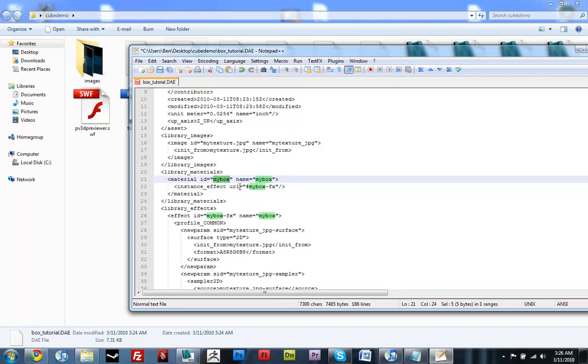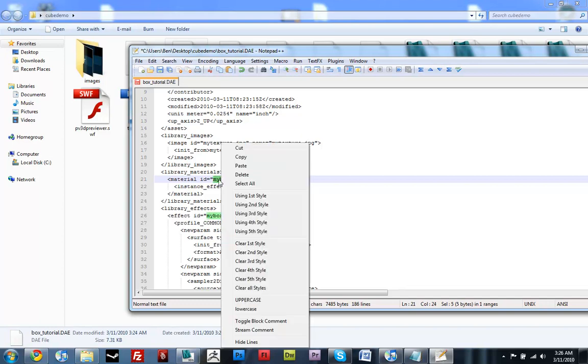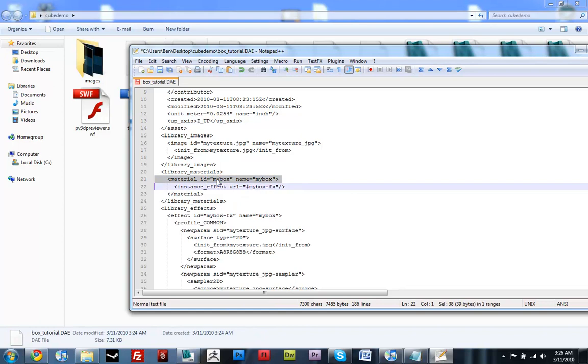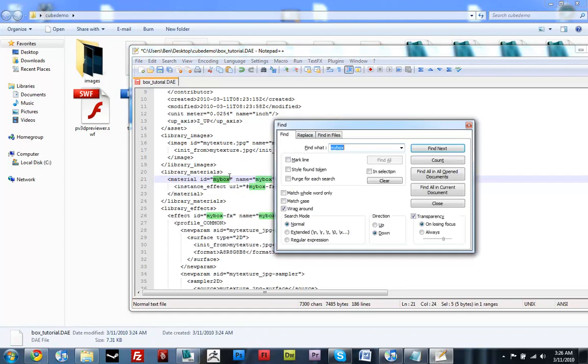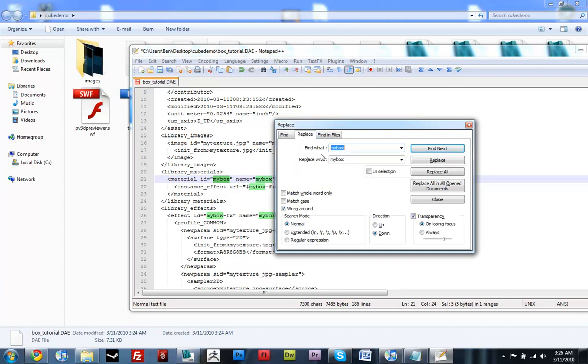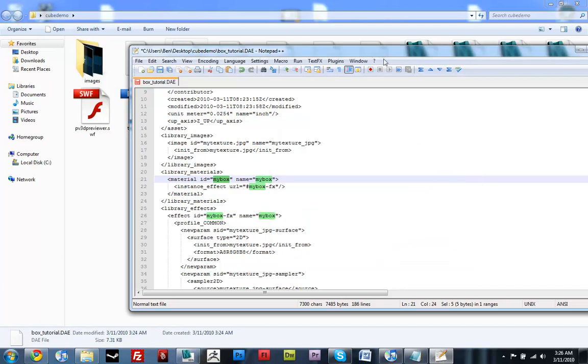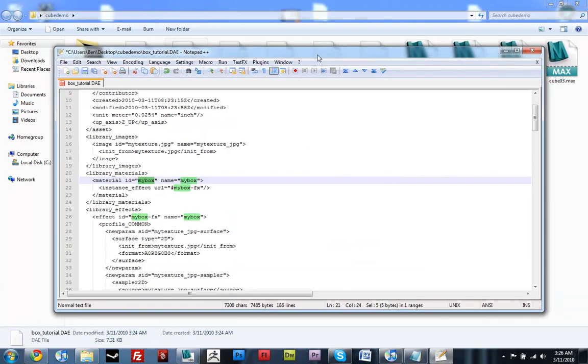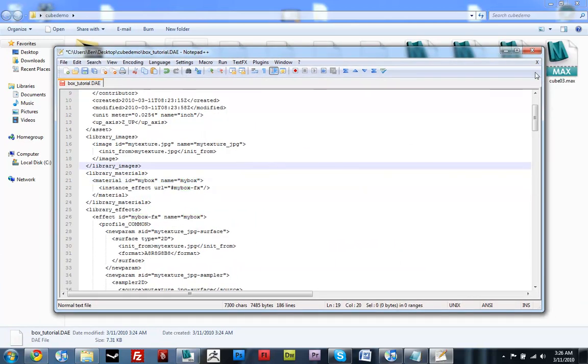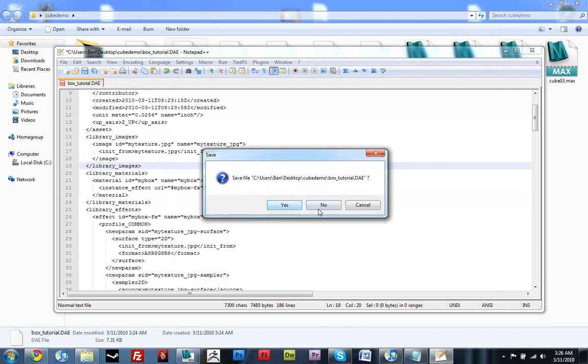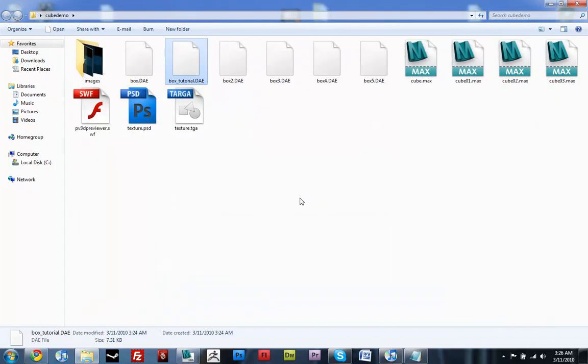I also read about someone that had a weird material ID. It was like, dash default underscore one something something. Try renaming that to something more normal. So, you just select it, and then do ctrl F, and do find and replace, replace with whatever you want. If you do those things, it should export correctly, fine, from 3ds Max.